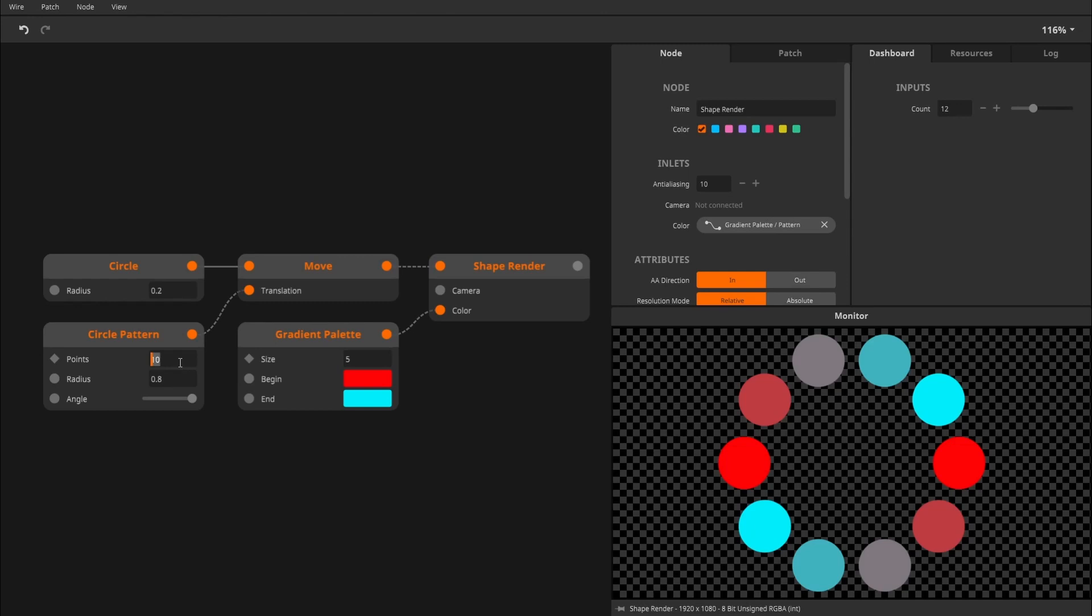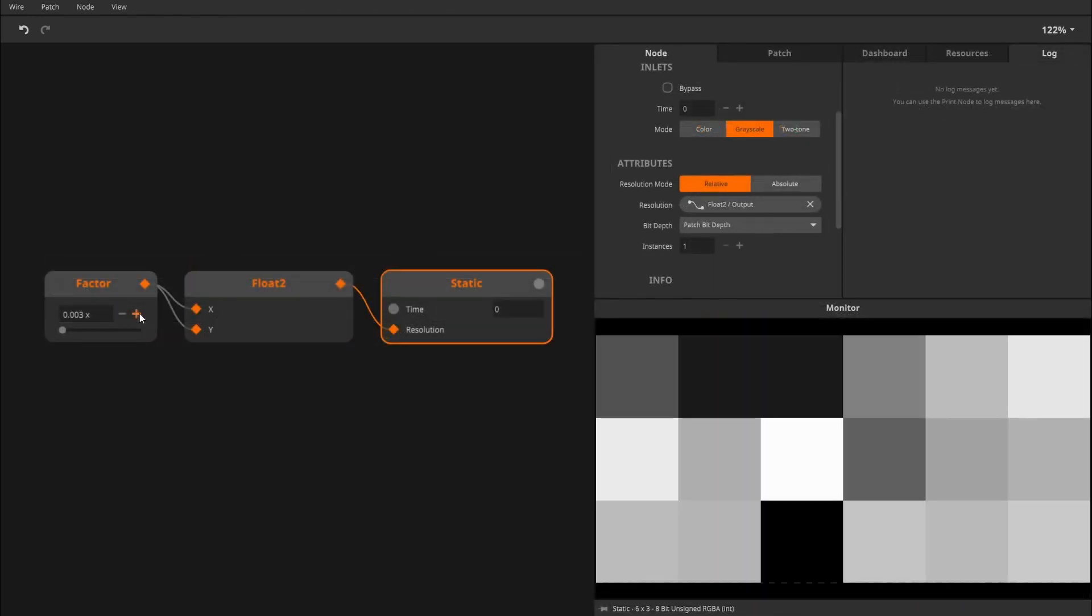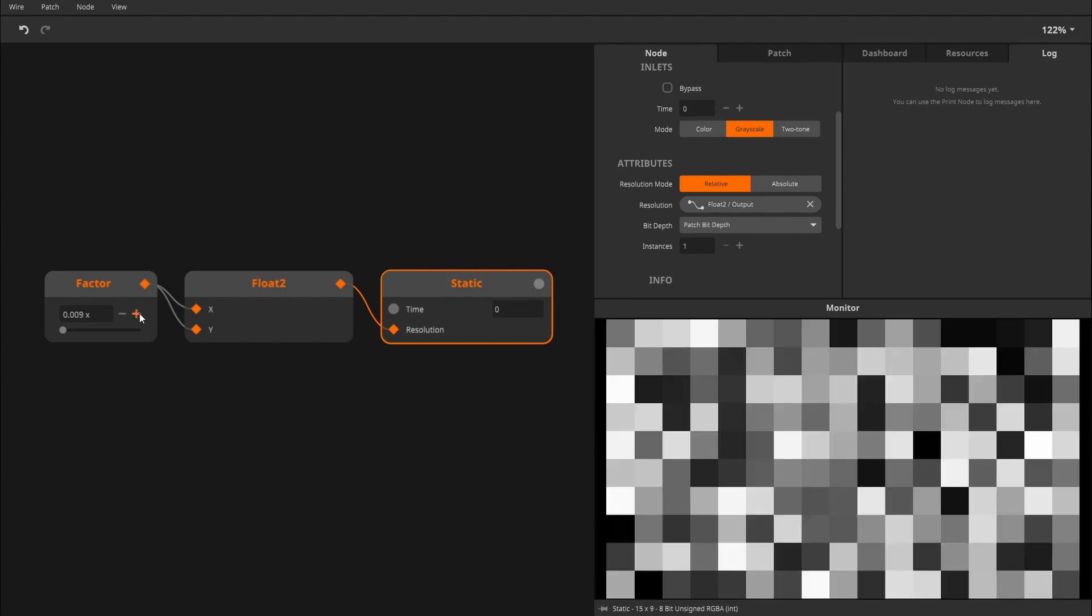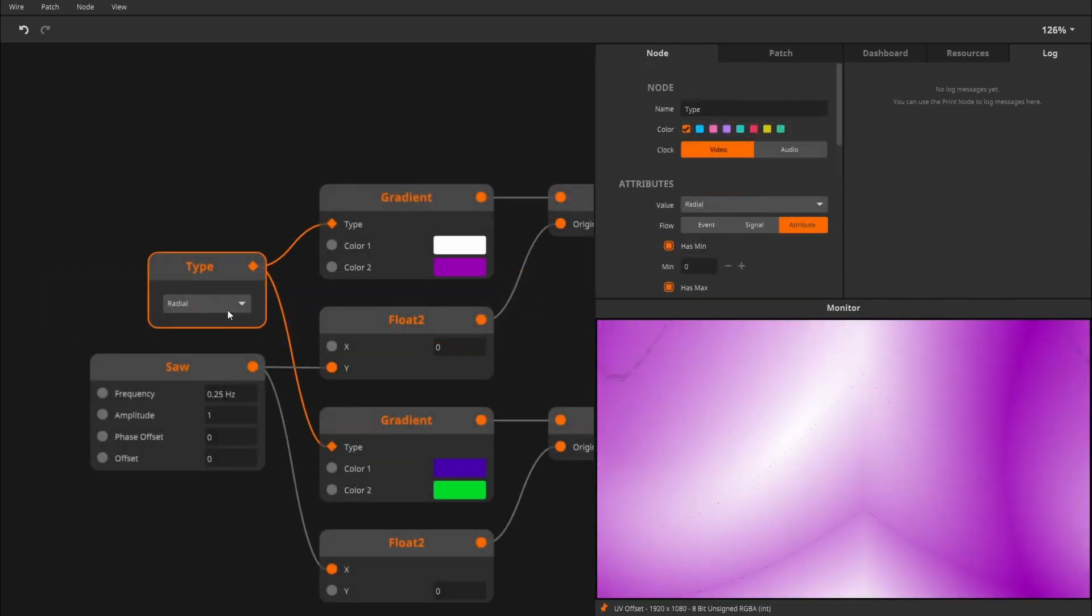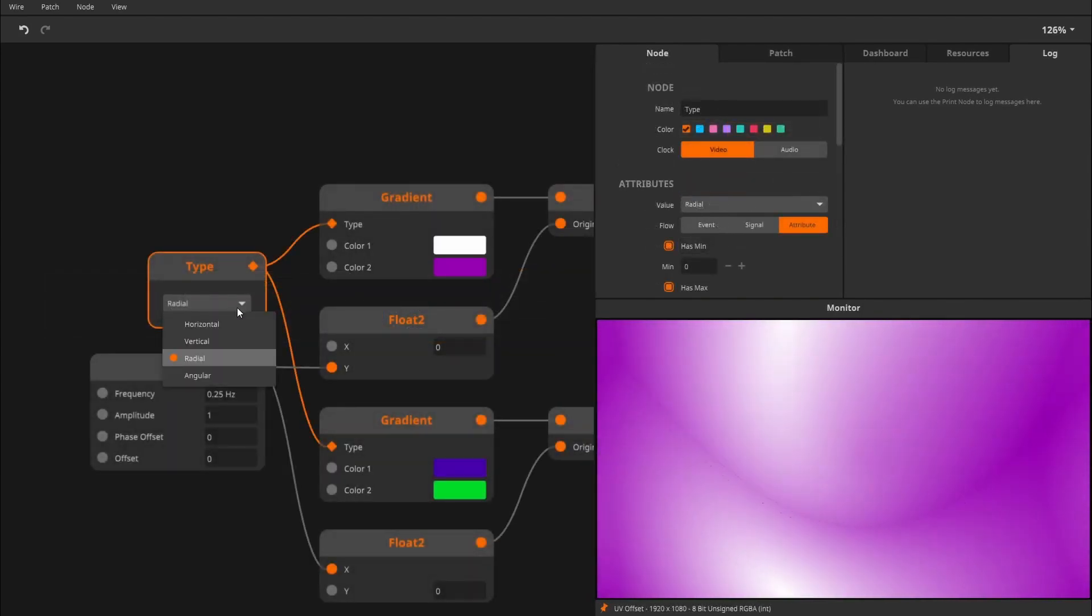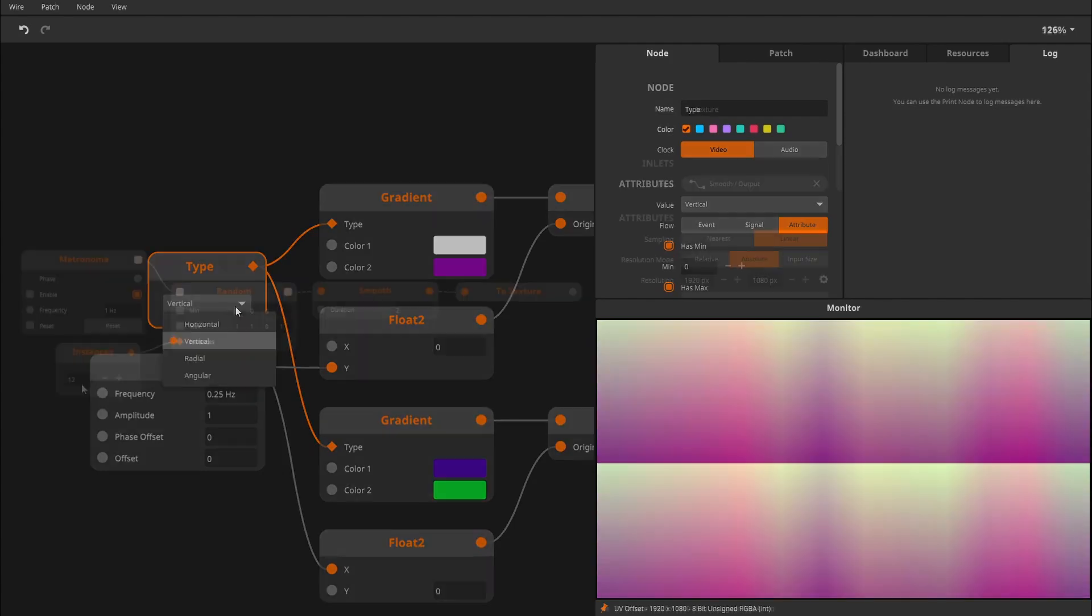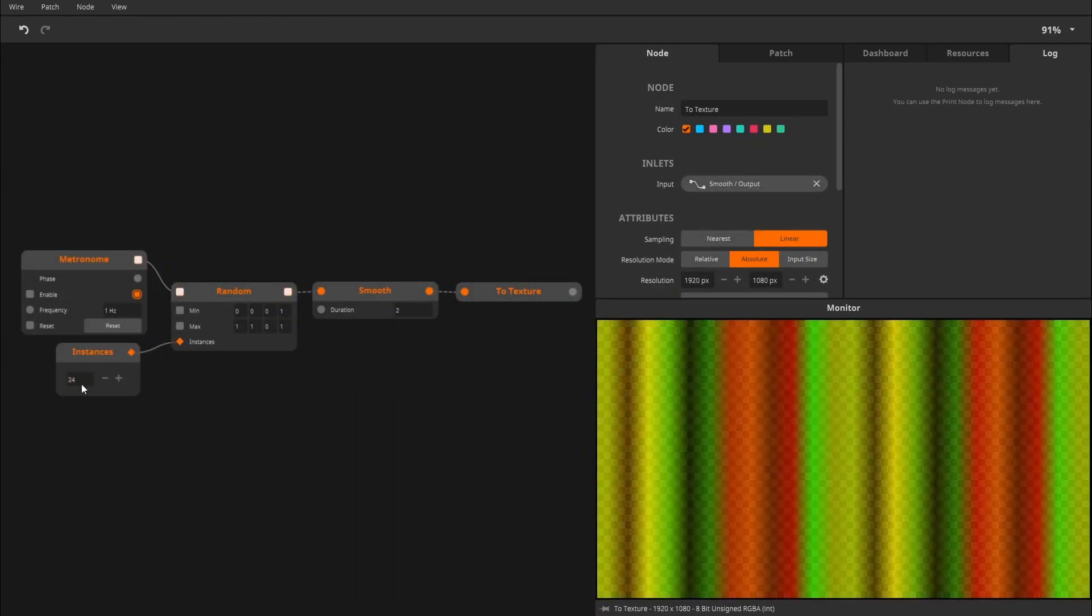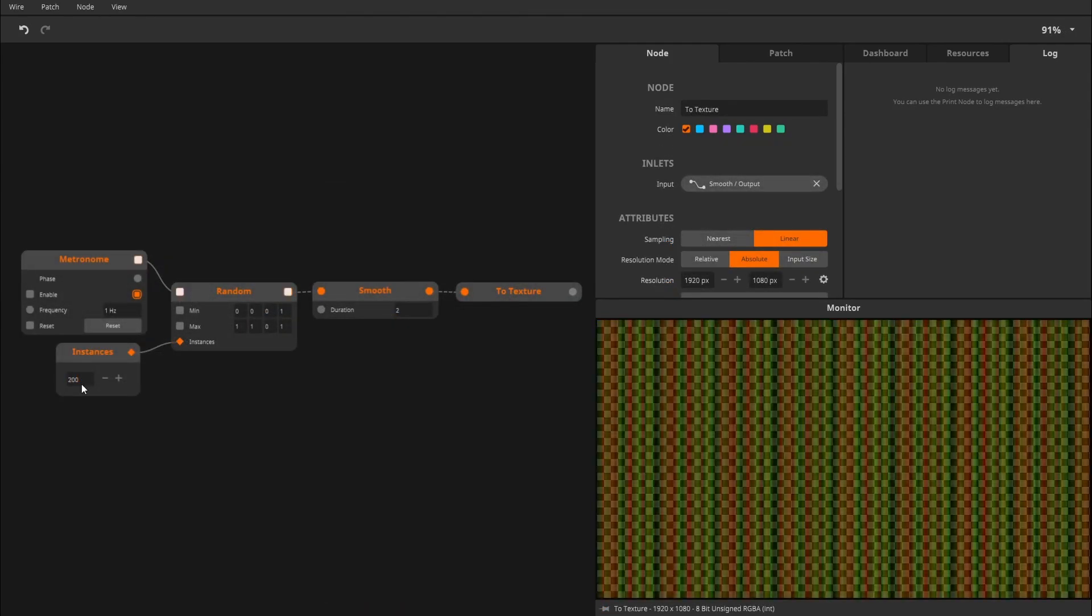For example, increasing the size of this pattern, changing the resolution of this static node, changing the type of this gradient node, changing the number of random colors generated in this little patch.